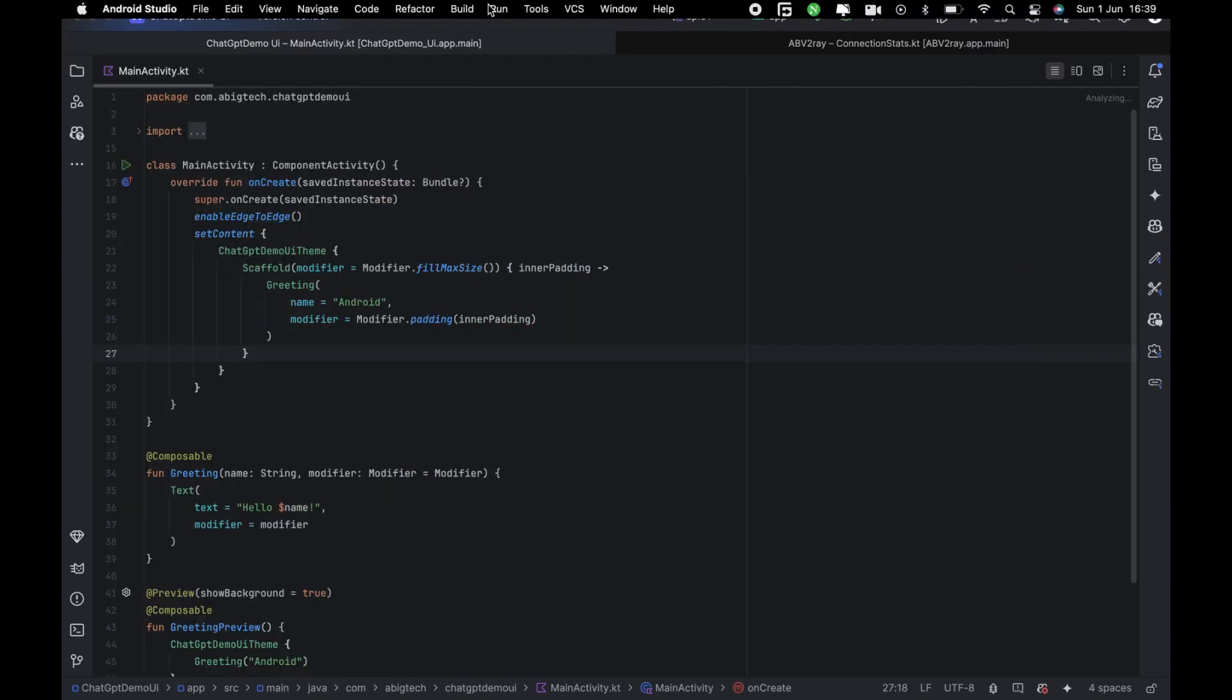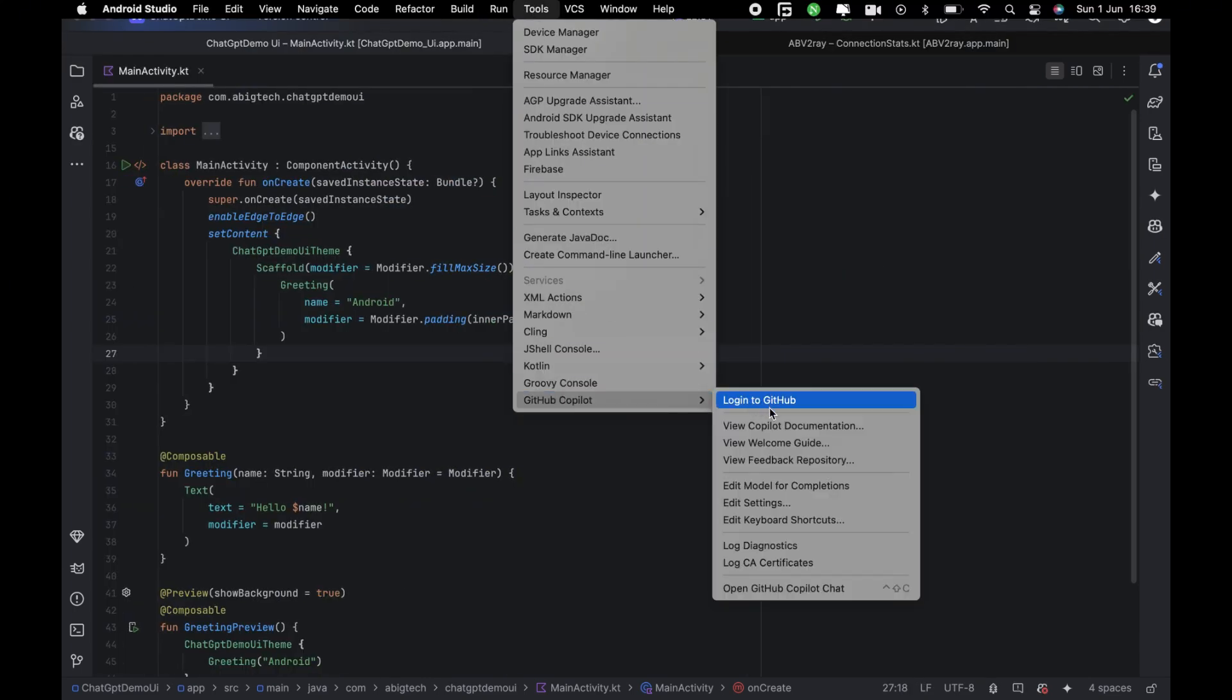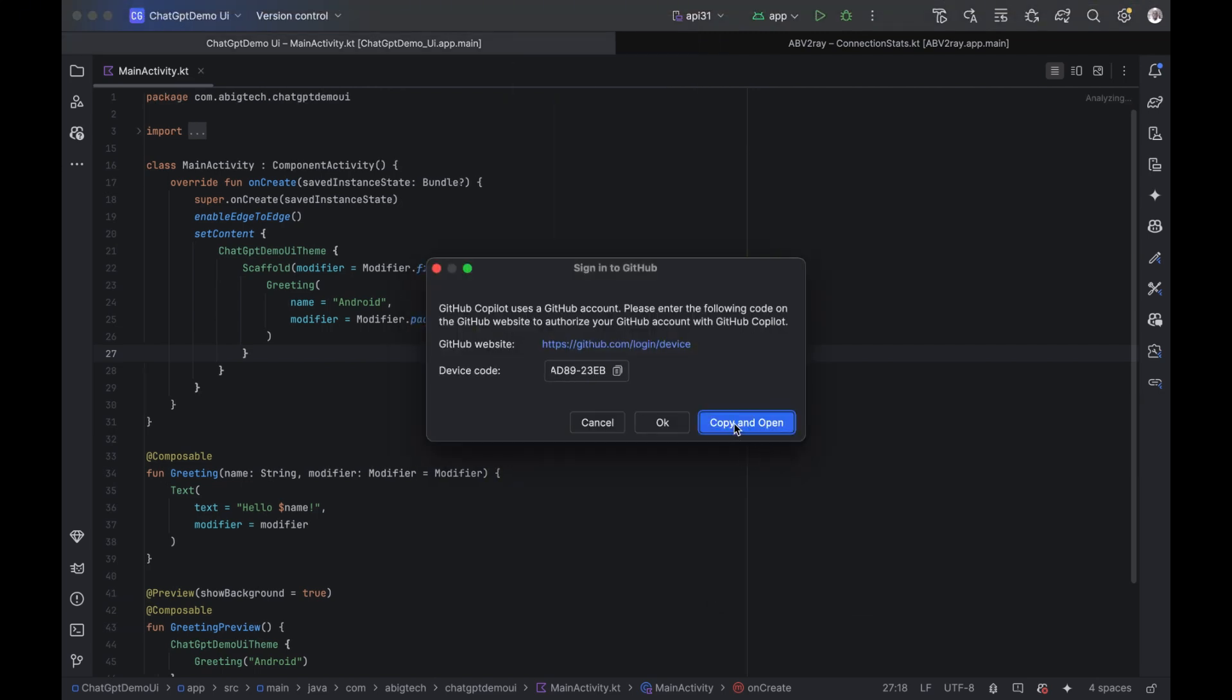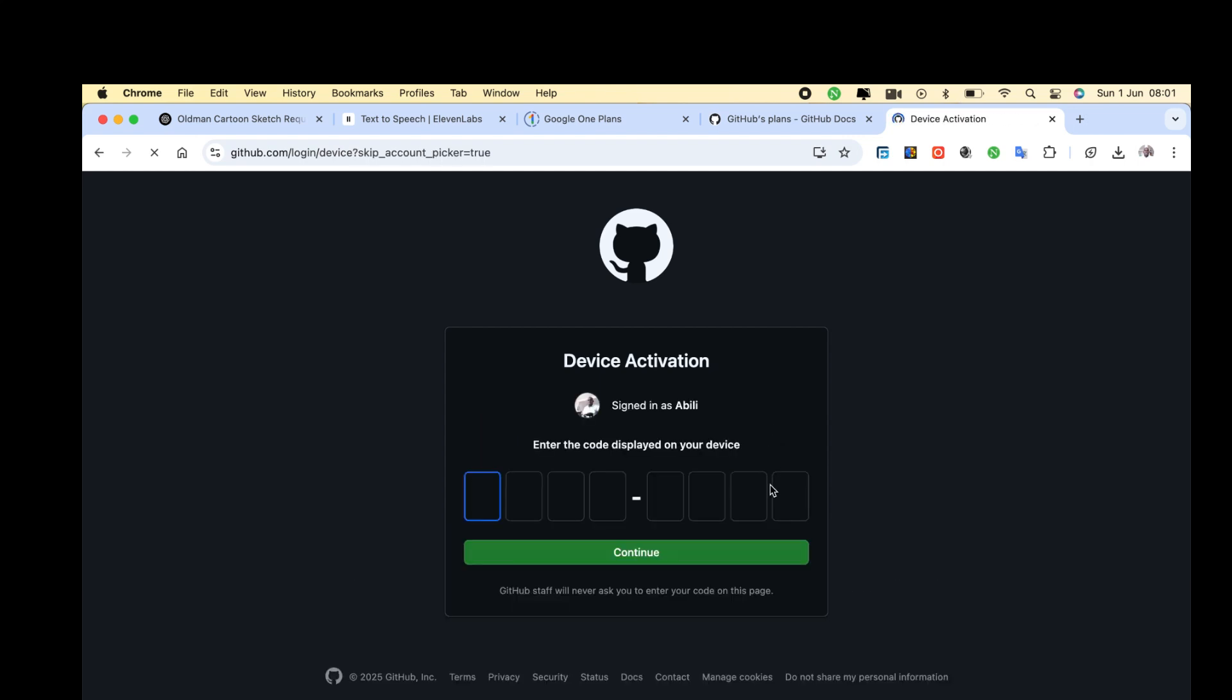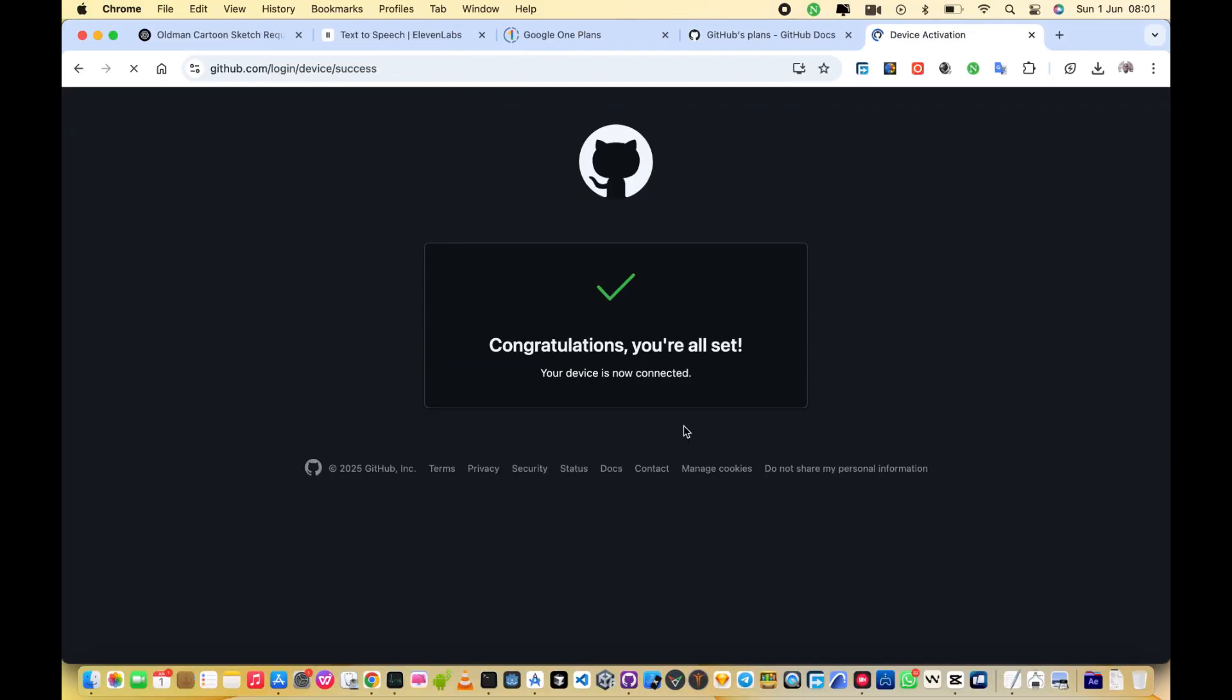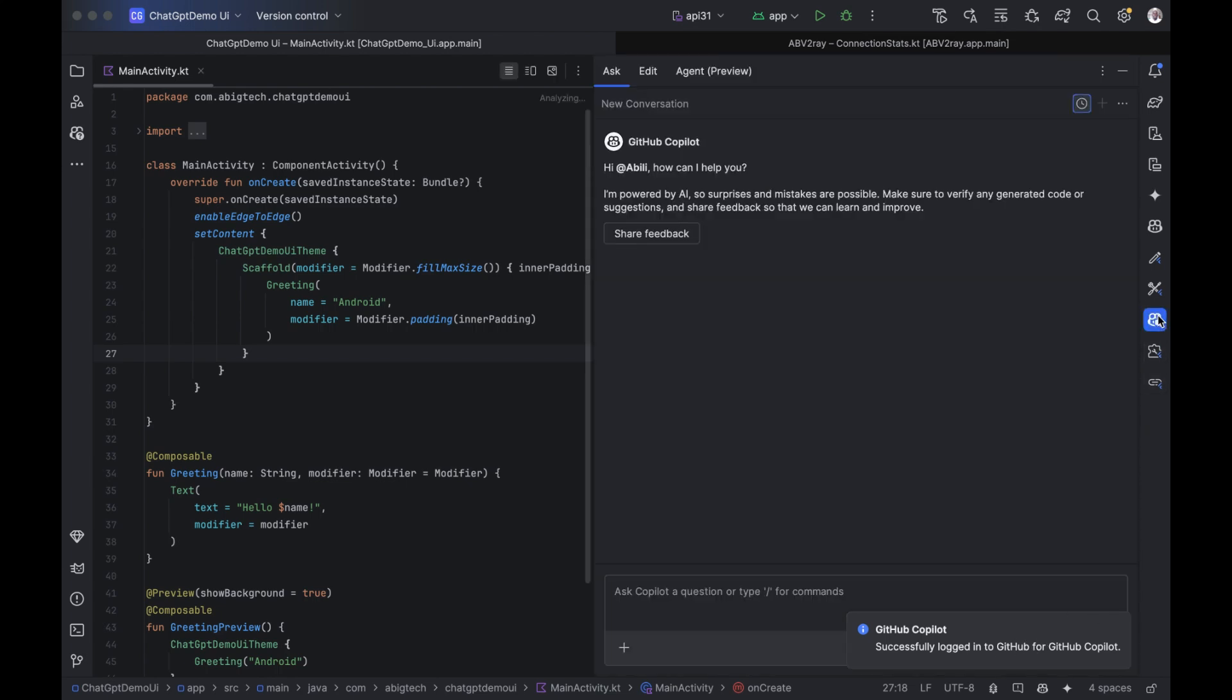After restarting, go to Tools, GitHub Copilot, Login to GitHub. A dialog will appear. Click Copy and Open. Your browser will take you to GitHub's device activation page. Paste the provided code, click Continue, and authorize the GitHub Copilot plugin. To locate it, check on the right sidebar inside Android Studio, click onto this icon, and there it is.